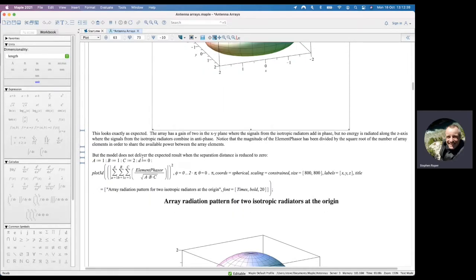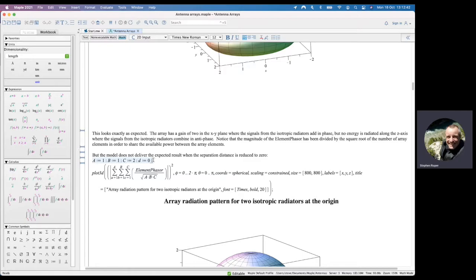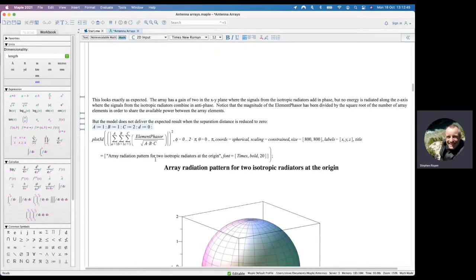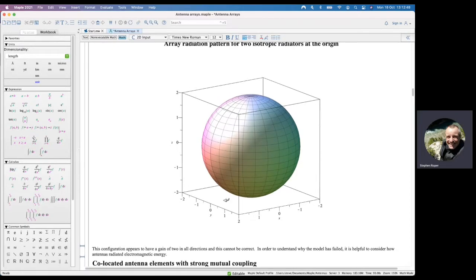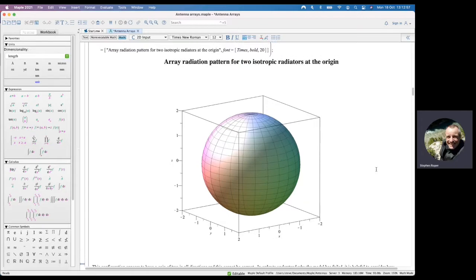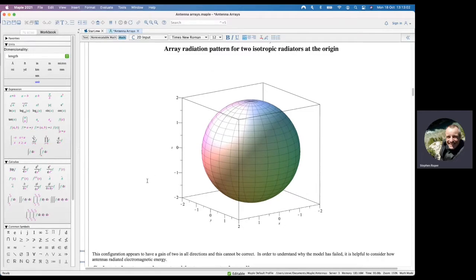The next thing to try is setting the separation distance between the two antenna elements to zero. When we do that, we get an isotropic radiation pattern with a gain of two in all directions, which is obviously wrong — we're getting twice as much power out of the antenna as we're putting in. So something has gone badly wrong.